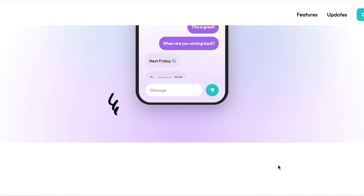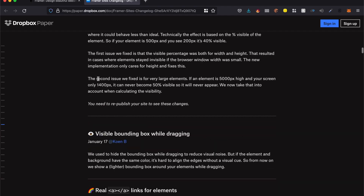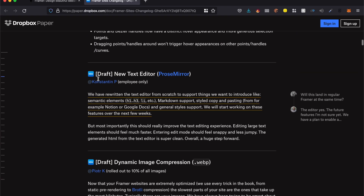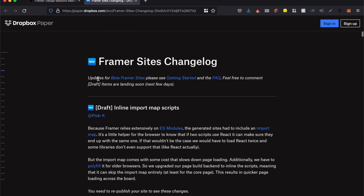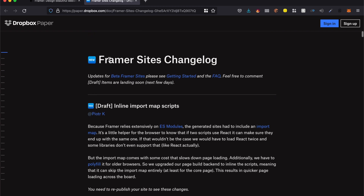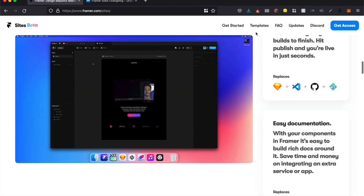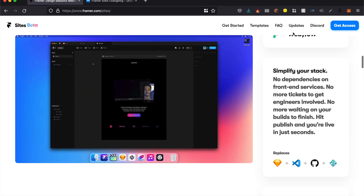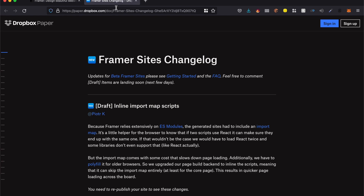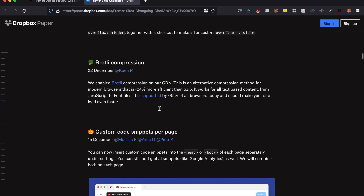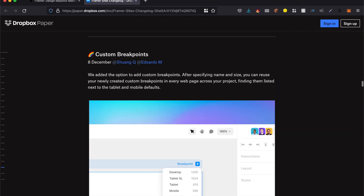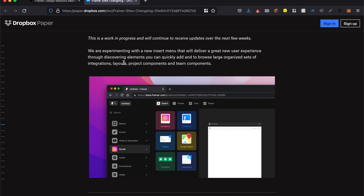There are tons of features you can check out for web developers, web designers, and UI designers — everything exists on the Framer Sites changelog, which you can find on the top of their website under updates. It allows you to see all the updates they're adding as they add them. They updated this just two days ago. I'll see you every Monday and Thursday, same time and same place. Until next time, subscribe to the channel, hit the like button. I'll see you next time. Take care.